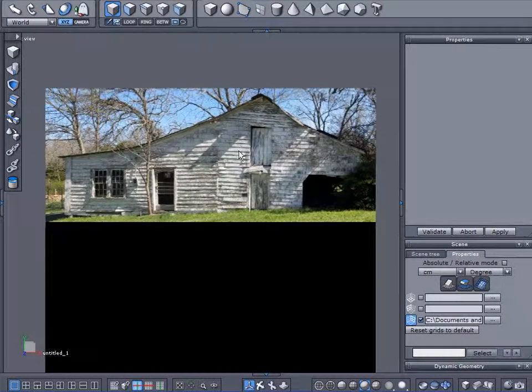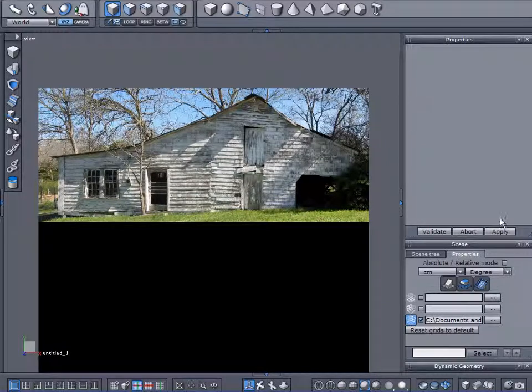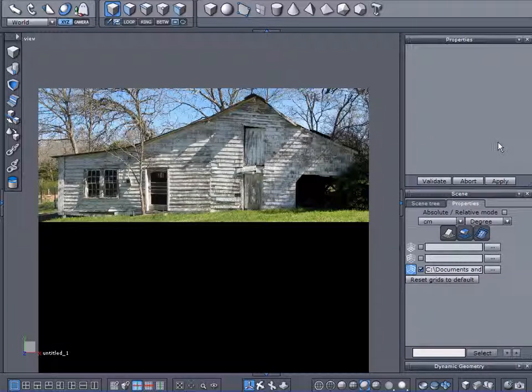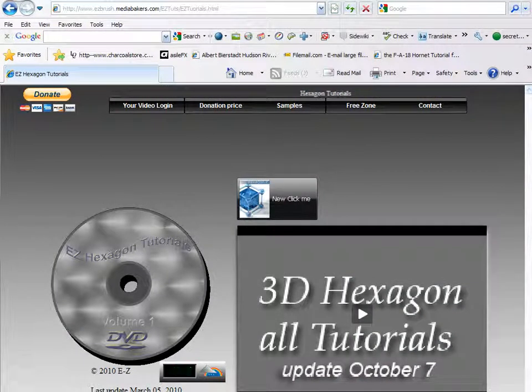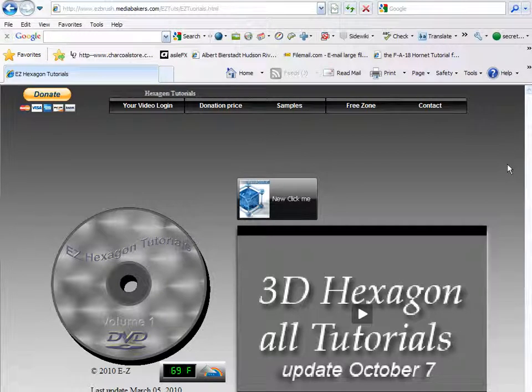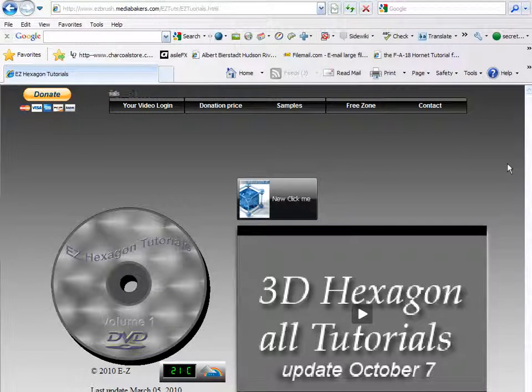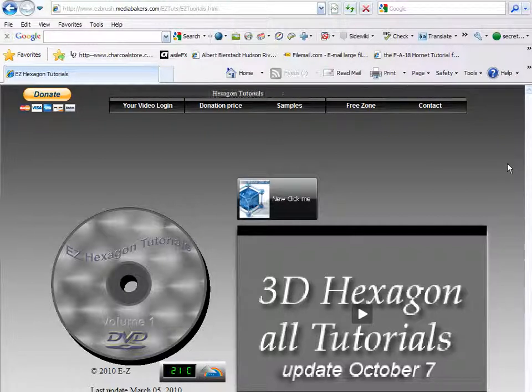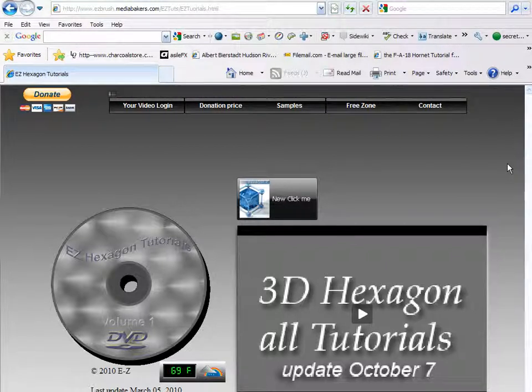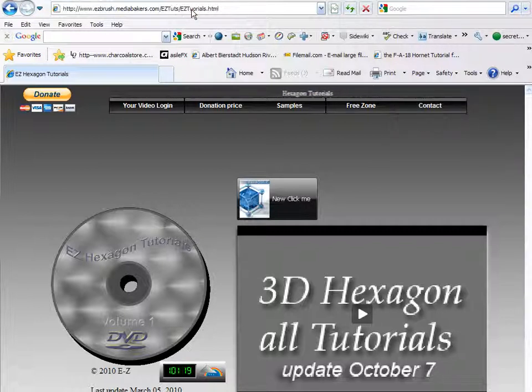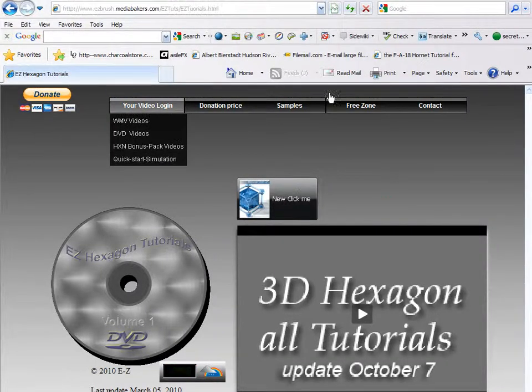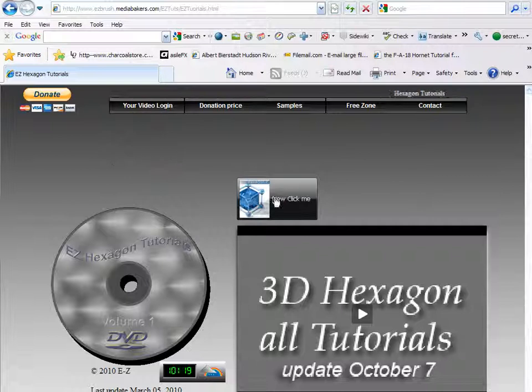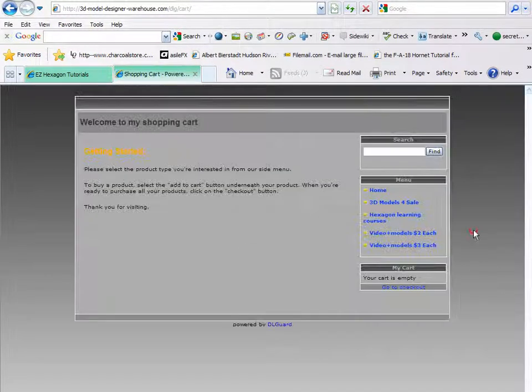Now before we get into sketching this out, one of the forum members named EZ has a website that he has a whole bunch of hexagon tutorials that he sells. And if you want to really, and I mean really, take your knowledge of hexagon and your modeling skills and increase them tremendously, I really would recommend checking out his hexagon tutorials. Here is the address to his website. Plug that into your browser. When you get to this homepage, you want to click on this icon here that says new, click me. When you click on it, it will bring you to this page. And then just click on the shopping cart here to start shopping.